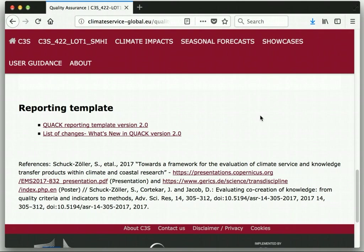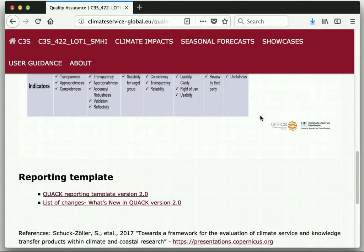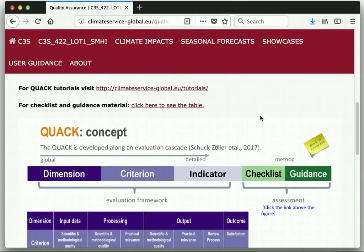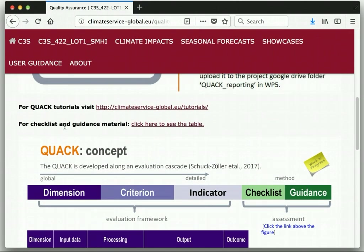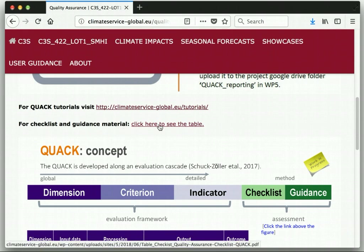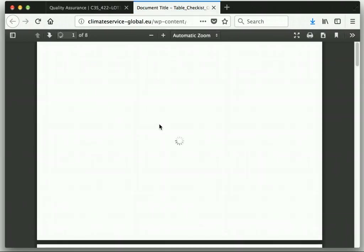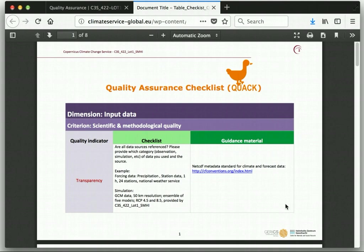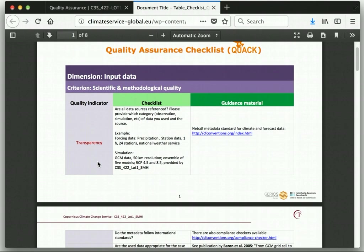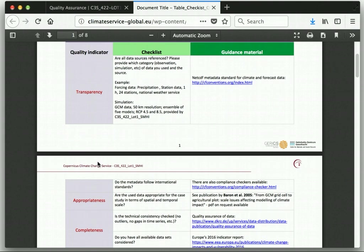For each assessment question you will find supporting material on the Quality Assurance web page. If you go back to the web page up here, you will find the link for the guidance material. Click here to see the table, and in this table you will find all the quality indicators along with assessment questions and guidance material.